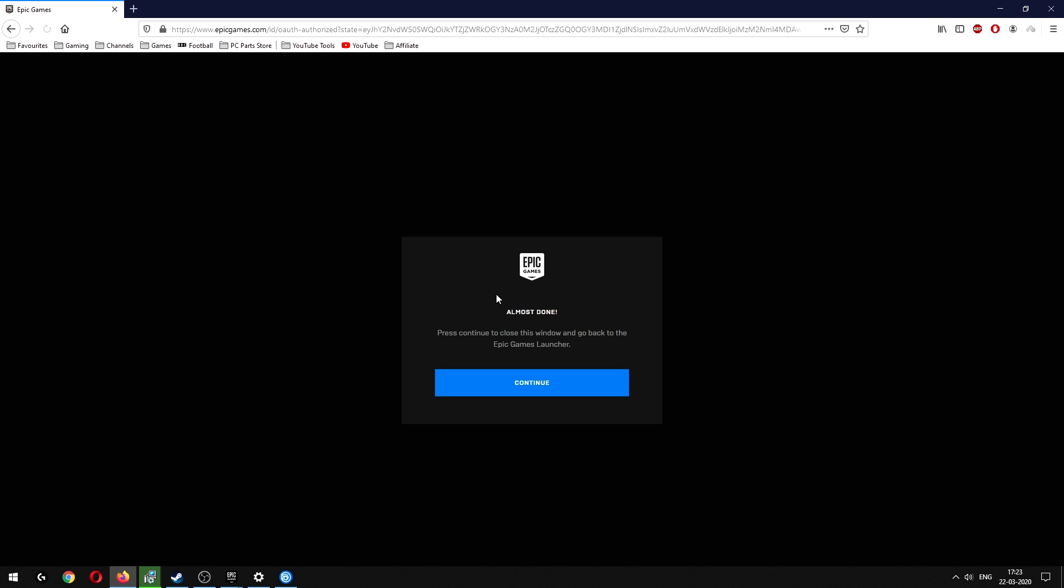so it becomes a bit easier to do. Just give it a few seconds to connect the two accounts. You can see it's almost done. Continue.